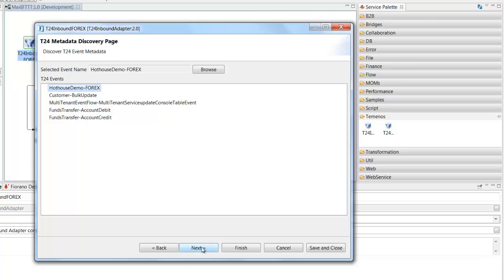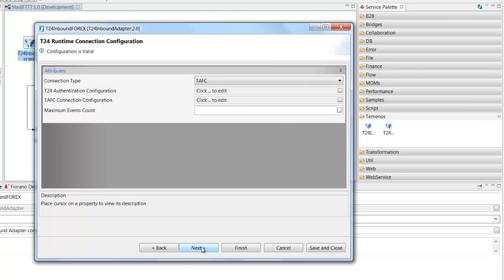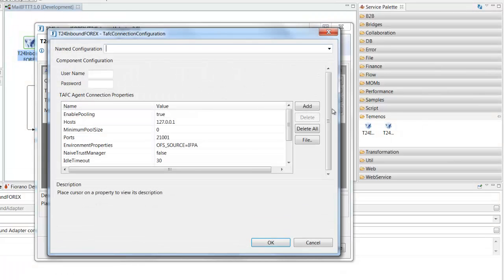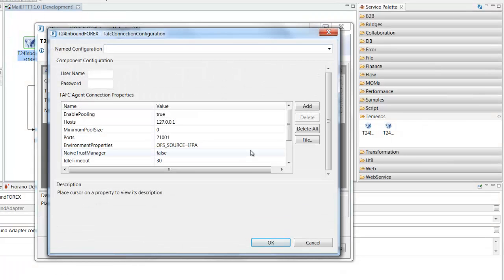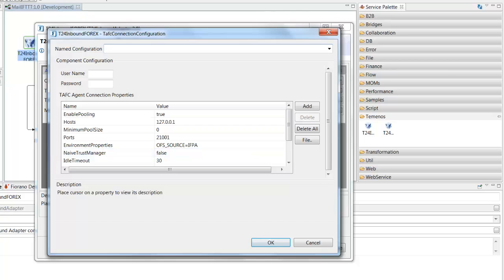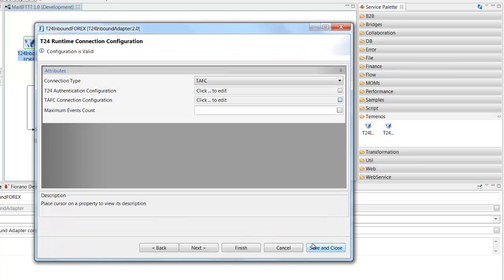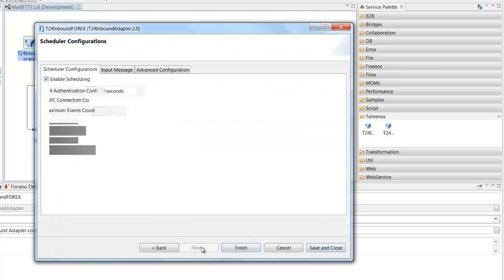So I selected that as the message I'm interested in subscribing in. And then I provided some runtime connection details so that the adapter, once it's deployed, knows where to look to collect messages that T24 is generating. And the only final step I had to complete there was to say how often I wanted the adapter to check for those messages. And I've got my adapter polling every 10 seconds.